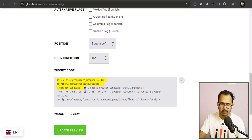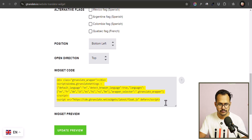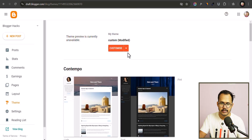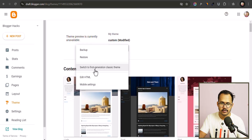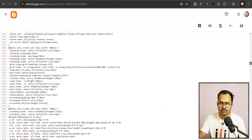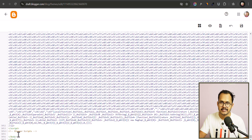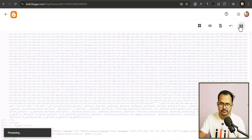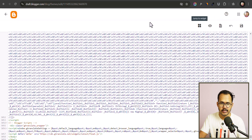Now let me copy the code from here. I'll go to the Blogger website, go to Theme, and click on Edit HTML. All I have to do is scroll down to the bottom and search for the closing body tag. I need to paste the code just before the closing body tag. Let me hit Save — the code is saved.